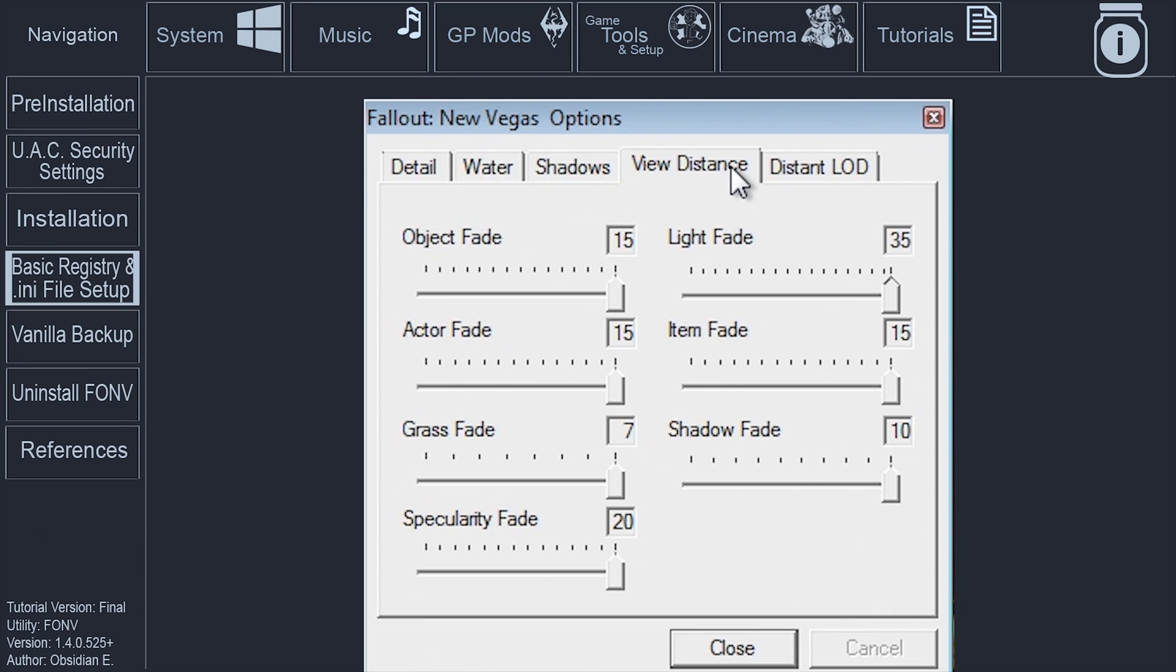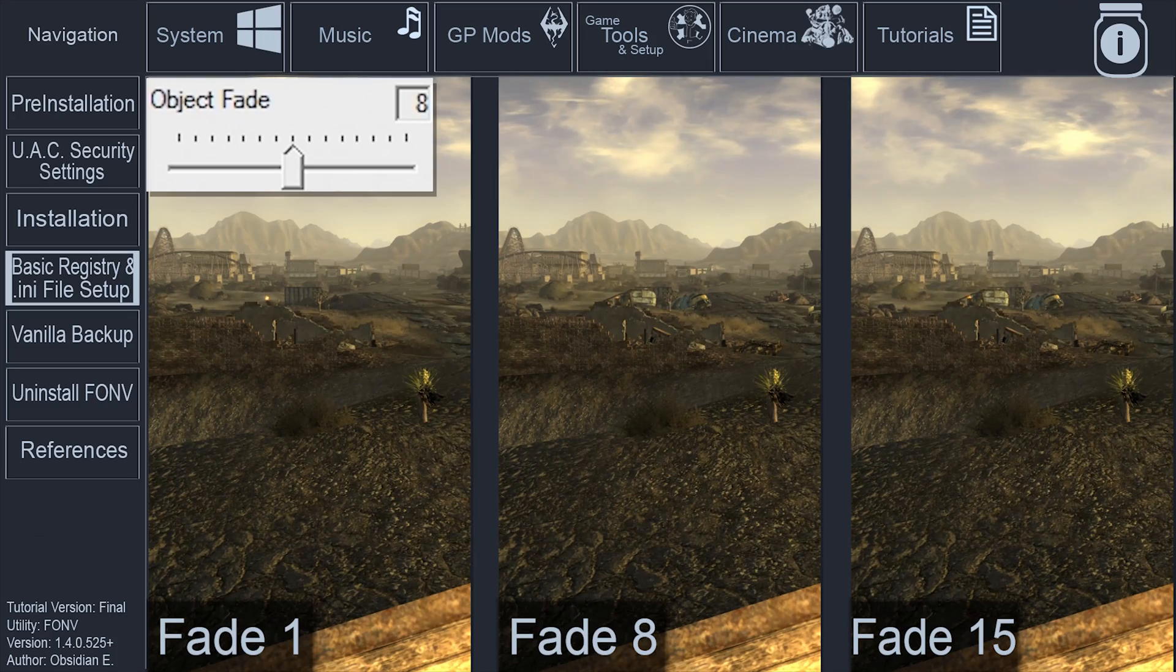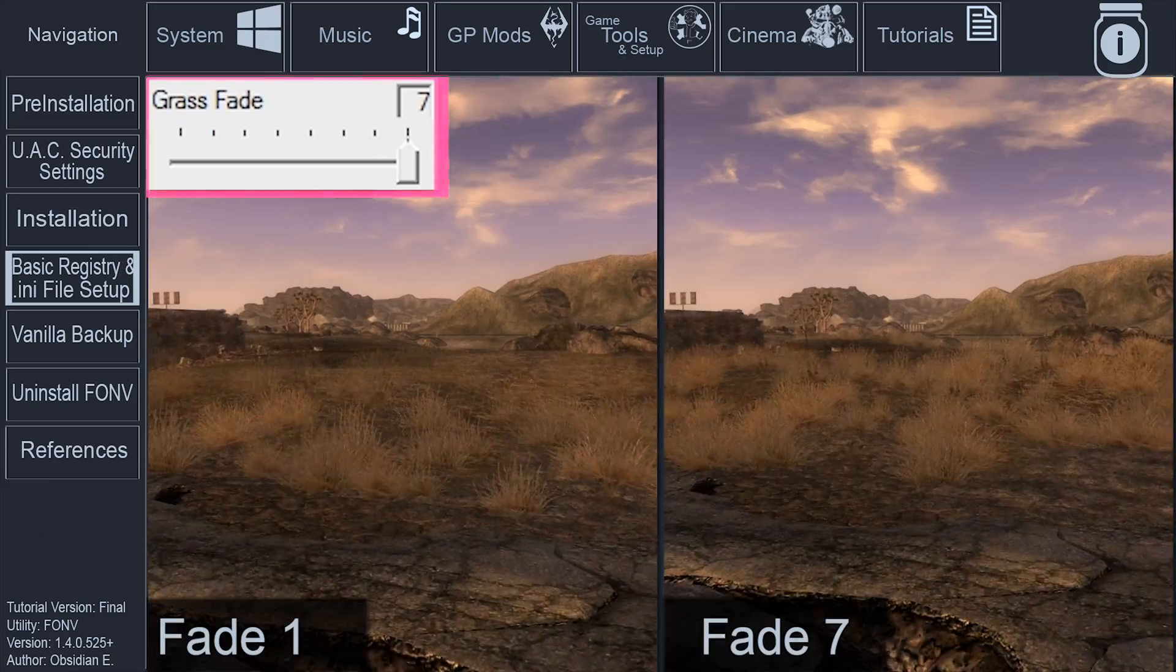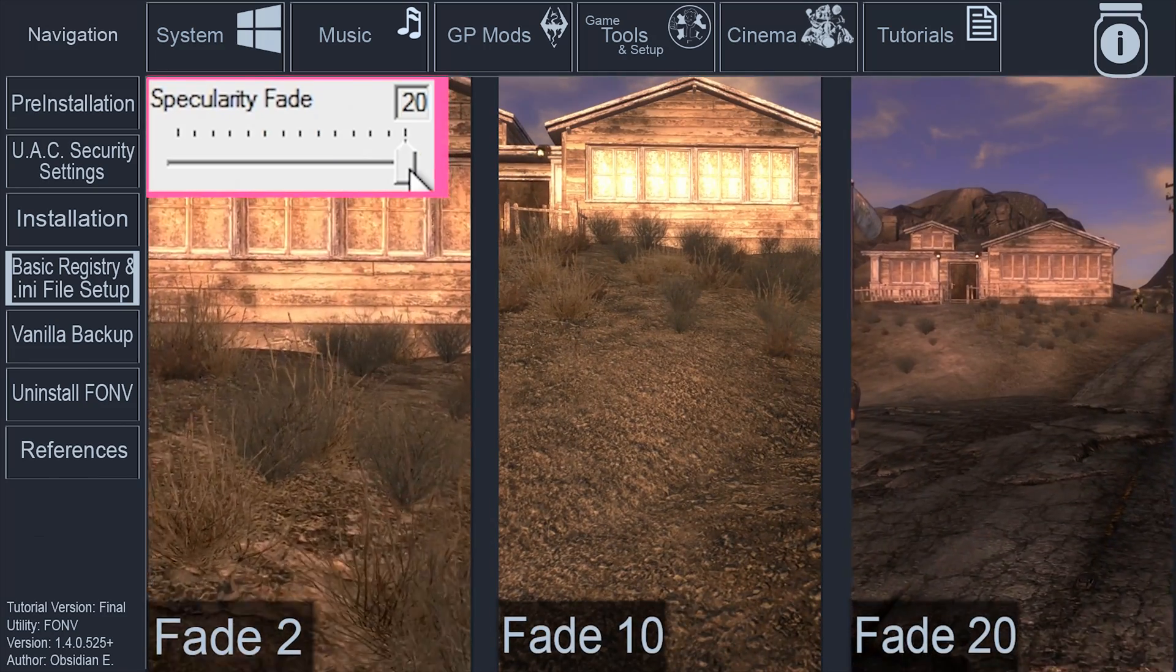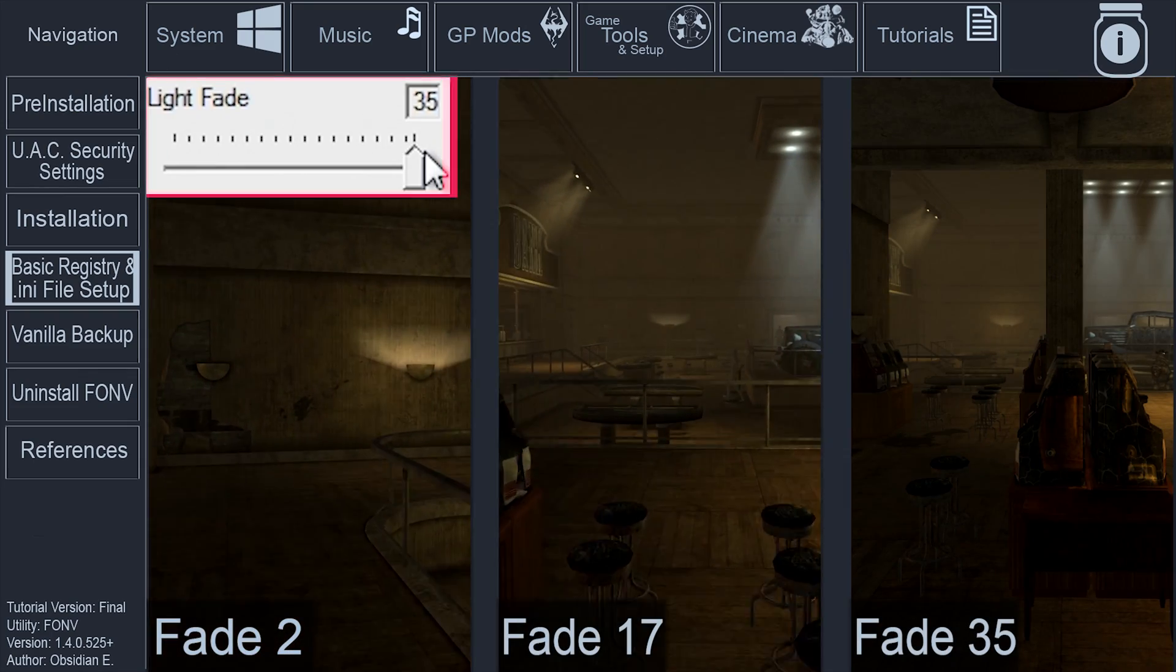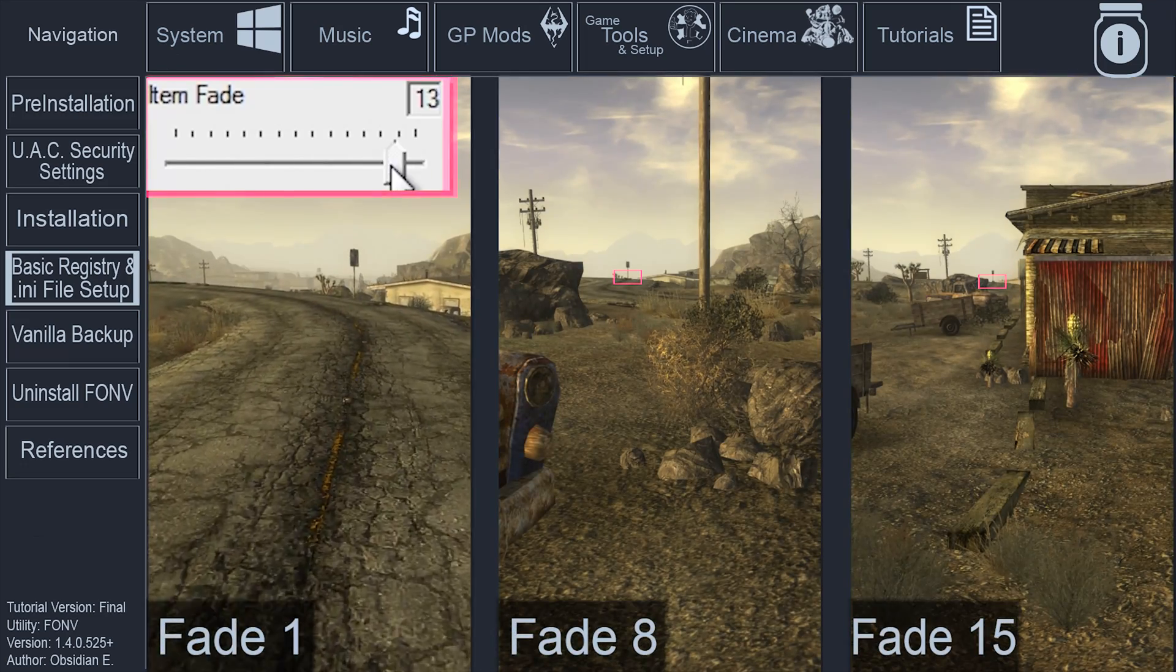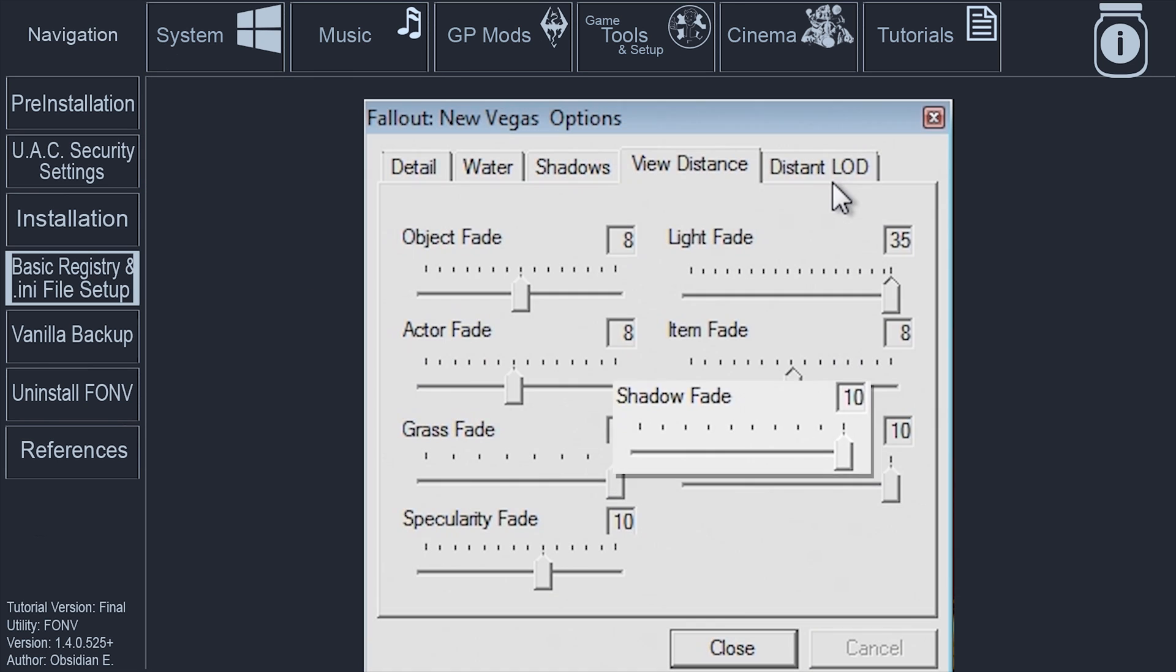View distance: Object fade controls the distance at which a range of non-critical world objects such as rocks, fences, and pathways are visible, set to 8. Actor fade controls the distance at which characters and creatures can be seen, set to 8. Grass fade controls the amount and distance at which grass, shrubs, and small bushes are visible, set to 7. Specularity fade controls the shininess of various objects and surfaces, set to 10. Light fade controls the distance at which lighting is cast from dynamic sources, set to 35. Item fade controls the distance at which items such as weapons and armor can be seen, set to 8. Shadow fade controls the distance at which shadows fade from view, set to 10.